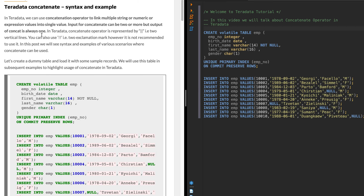In this video we'll talk about the Teradata concatenate operator and see how it can merge multiple values — which can be string (VARCHAR), numeric, or even date — into a single output value. The input can be multiple values but the output will always be one. In Teradata, the concatenate operator is commonly represented by two vertical lines (||), though there is an extension to ANSI SQL where you can also use two exclamation marks.